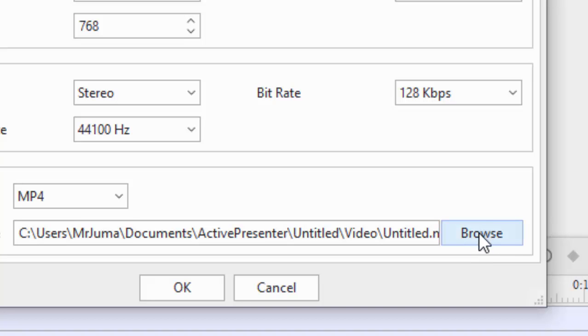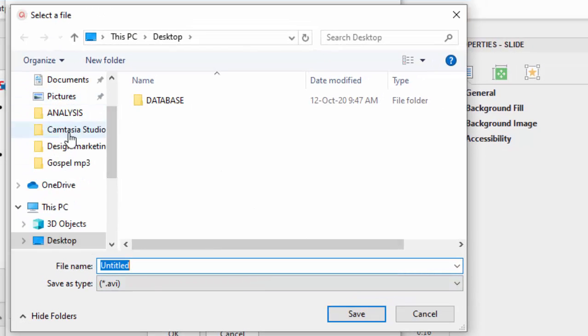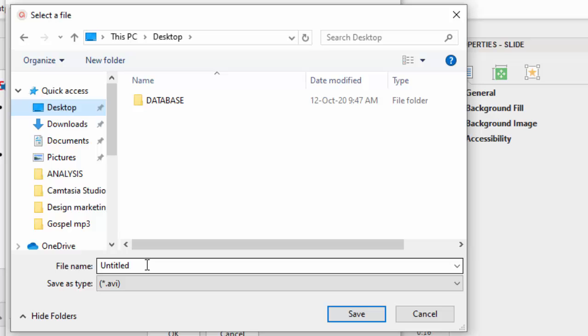Then you choose where you want the video to be saved. I am going to click browse and simply choose desktop and give it the name.